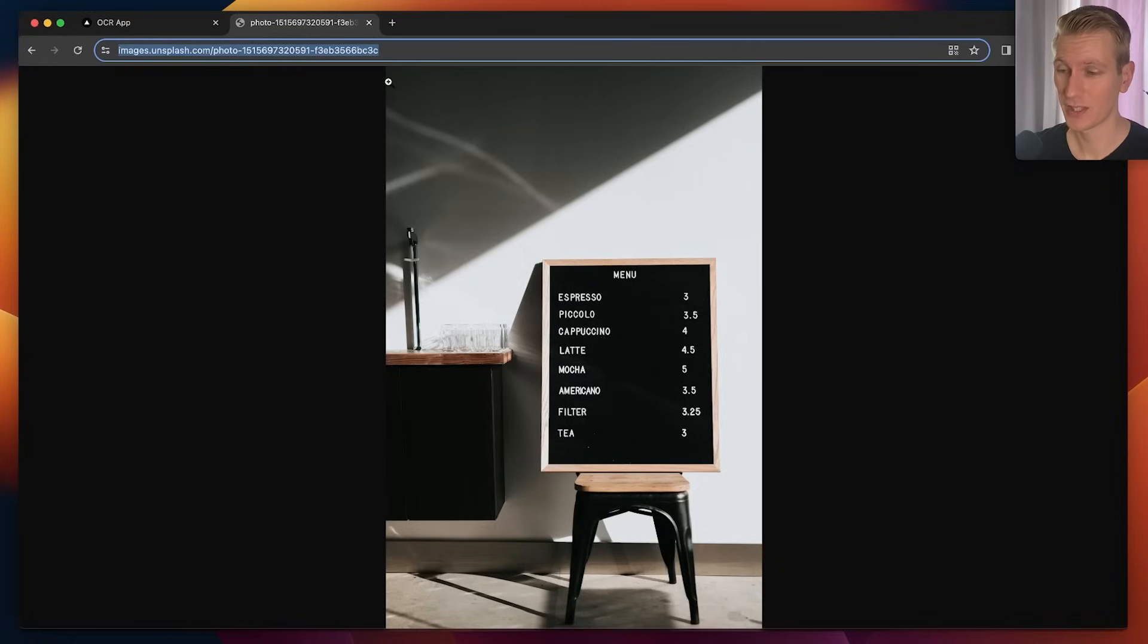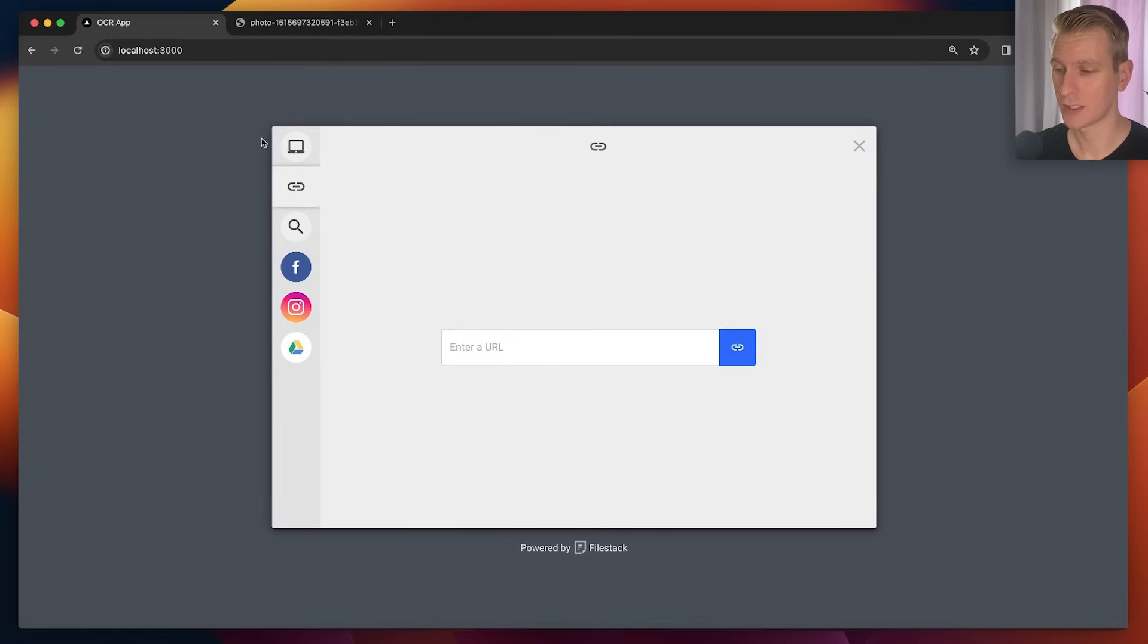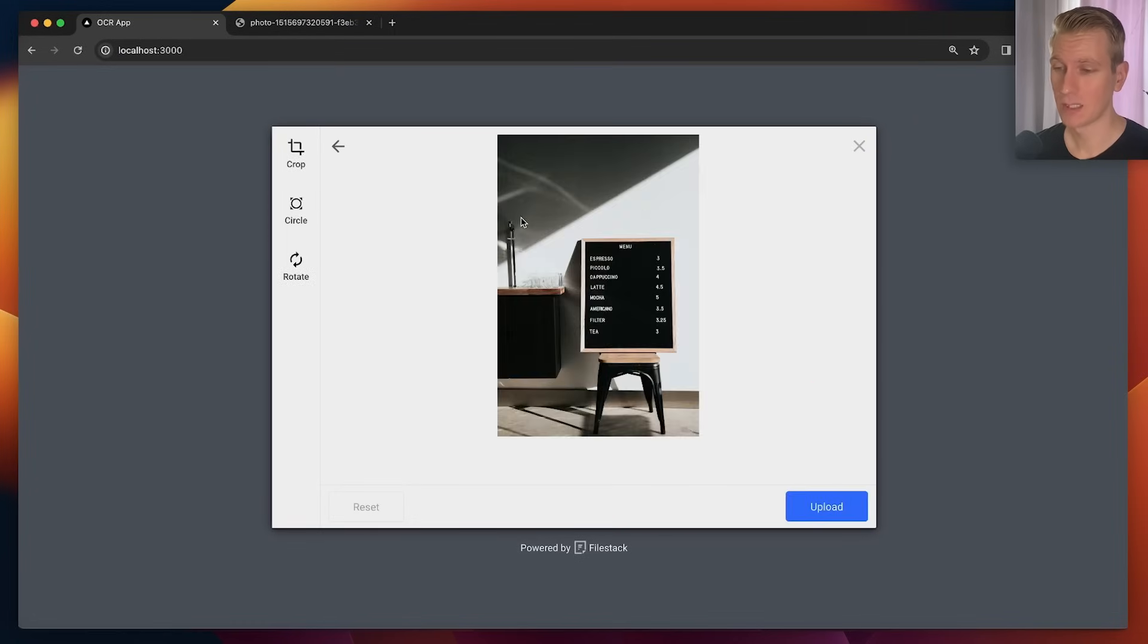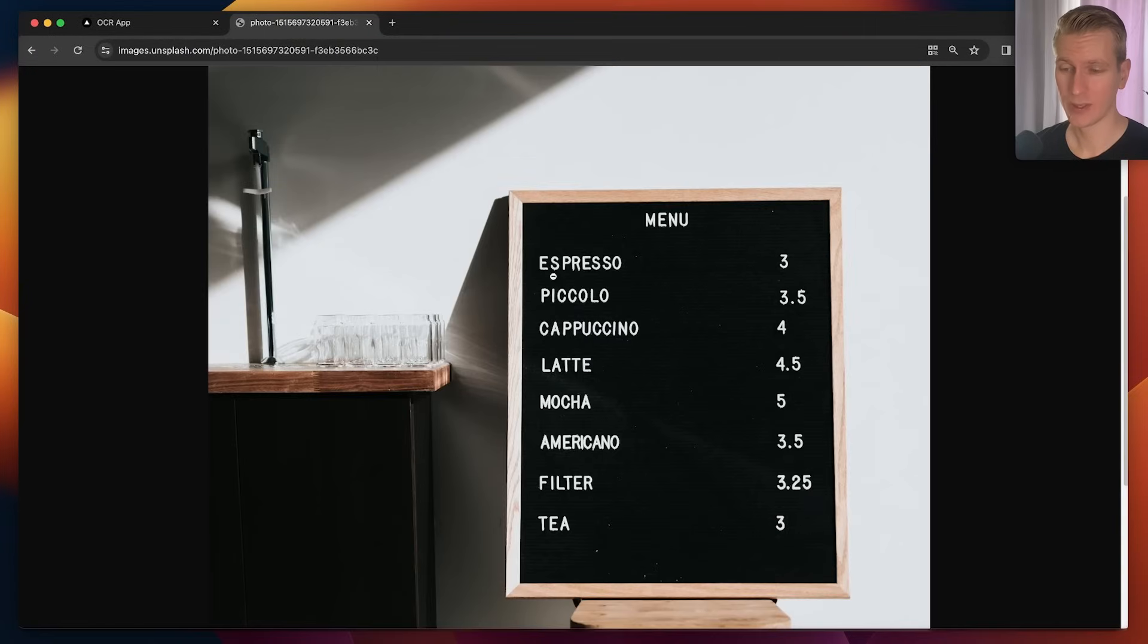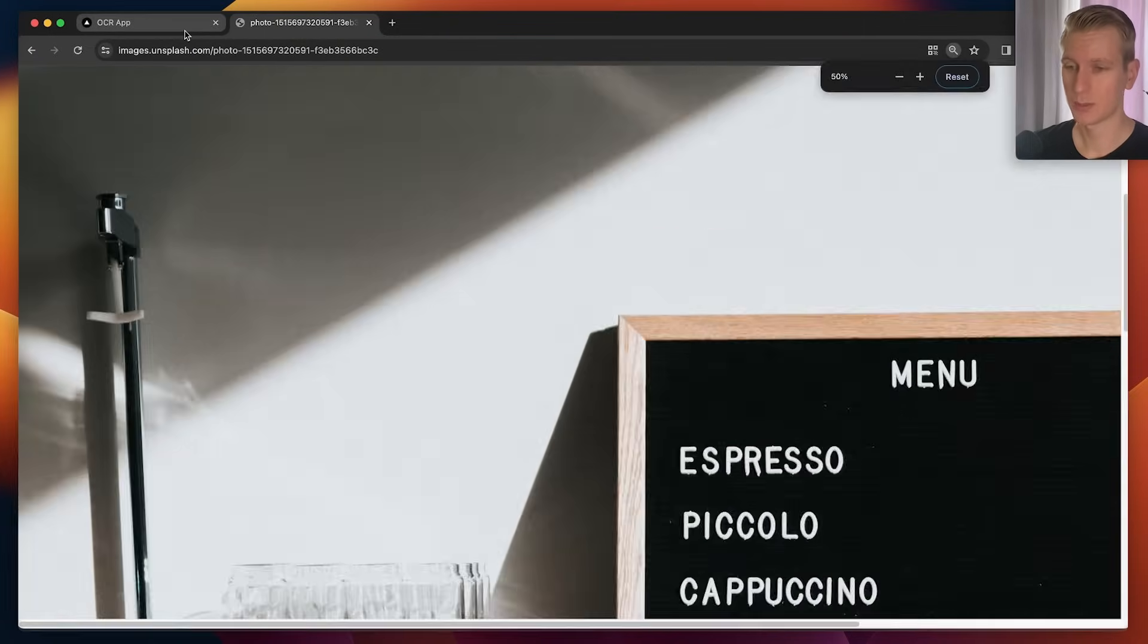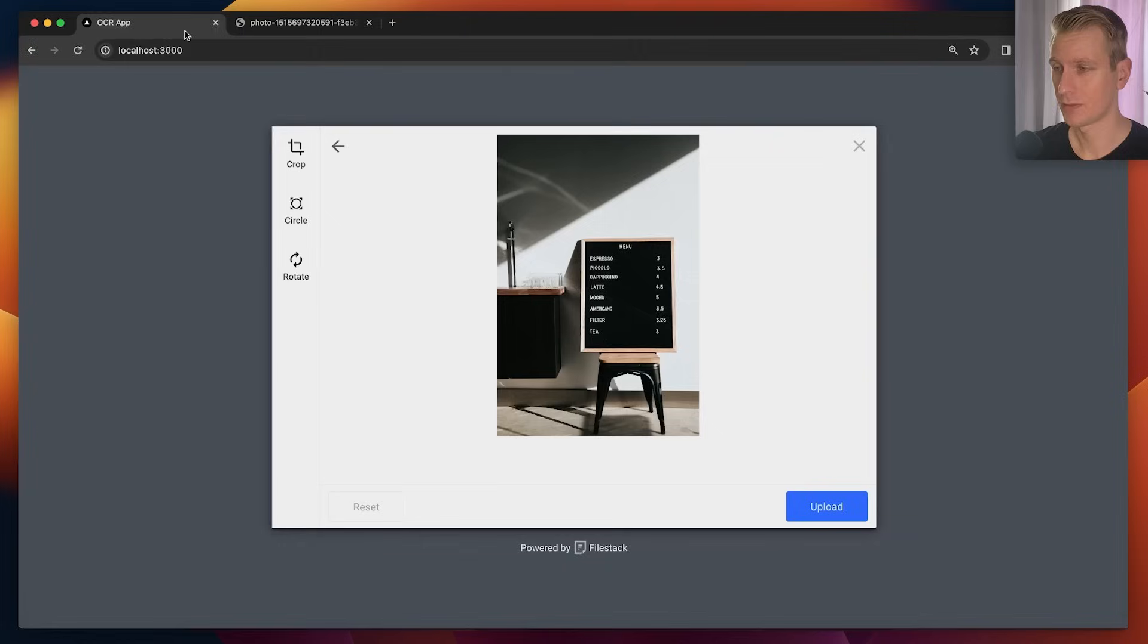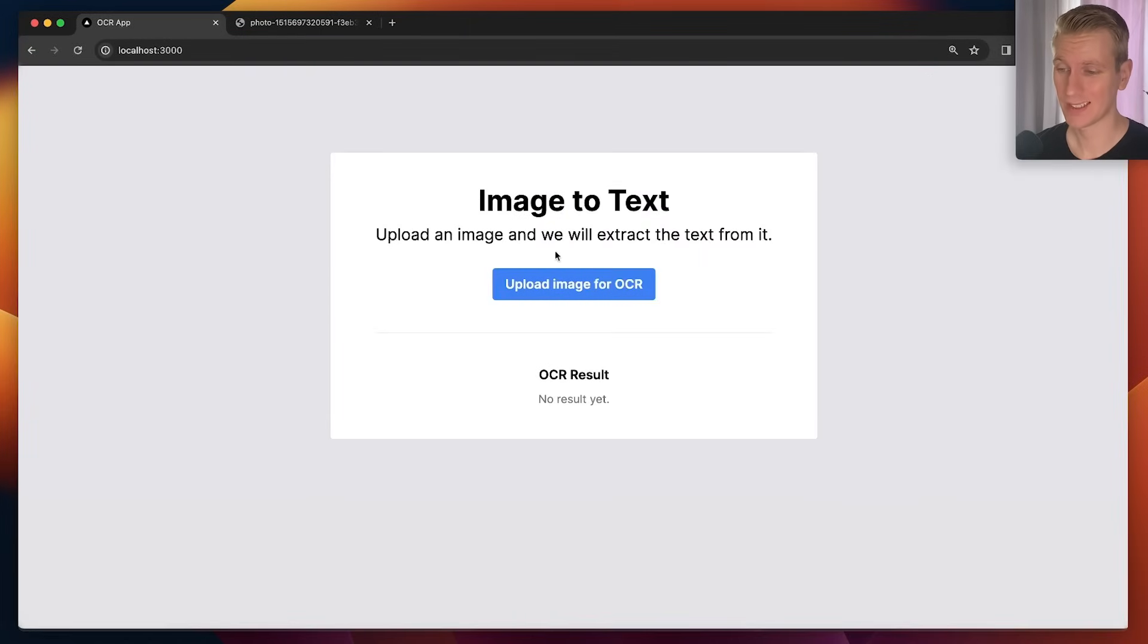I found this one on Unsplash. I can copy and paste that right here. It will upload this image to my Filestack account and you can see it's a menu. So here we have a menu with espressos three dollars, cappuccino. Maybe we're building some app where users can upload photos of menus.